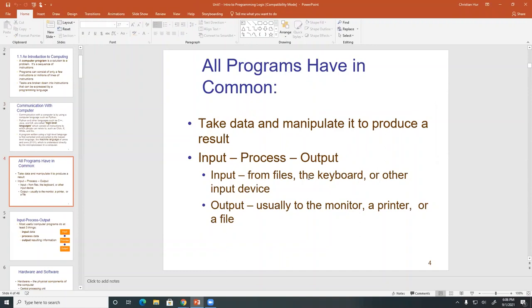This is a very common theme in all programs, for all programming languages. When you write a program, even in manufacturing or when you construct an object, build a house, you follow this kind of similar process called input, process, and output, or I usually call it the IPO.